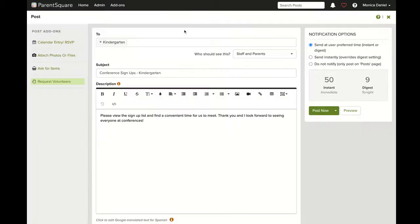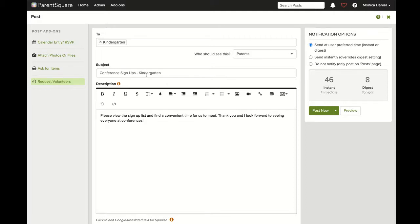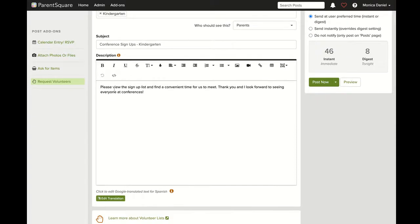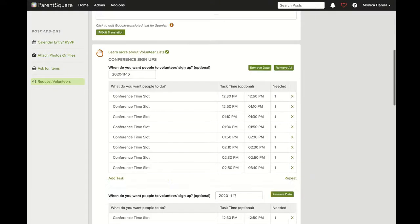Now you can confirm that it is going to your classroom. Make sure that only parents can see this and remove staff. From here, you can review the subject information as well as the brief description that is populated. Below, you will be able to see the conference signups for each day.